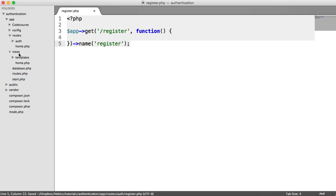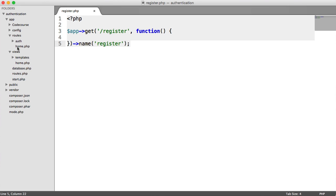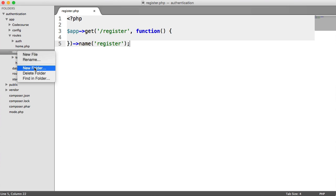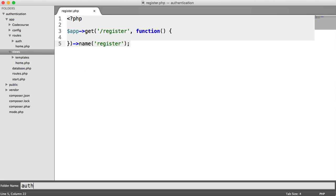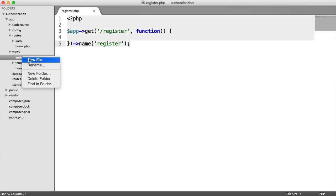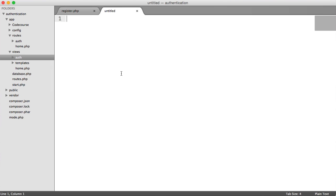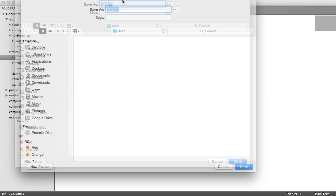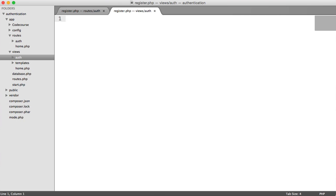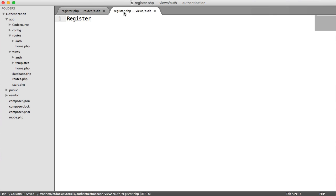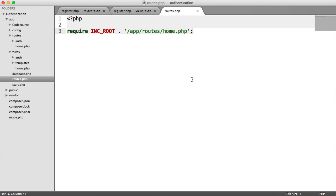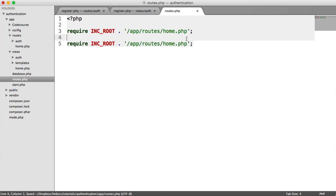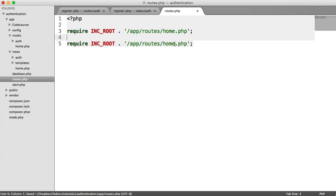So the view then, we need to create. We're going to follow the same directory structure as the routes. So under here, we're going to create a new folder called Auth. And in here, we're going to create a new file and call this register.php. And this is just going to be the registration form. So we've got our route set up, and we've got our view set up. Let's go over to our base routes file and hook this in.